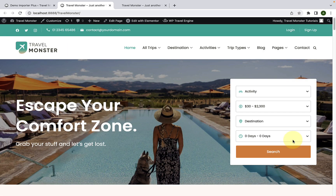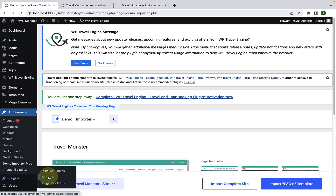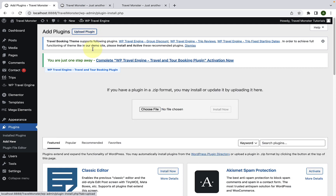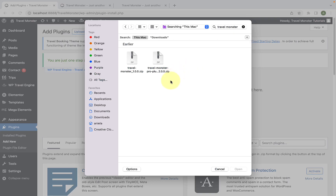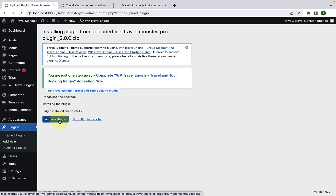Now I will show you how to import a starter site with the Travelmonster Pro plugin. Let's go back to our dashboard. You'll have to install and activate the Travelmonster Pro plugin. Go to Plugins and click on Add New. Click on Upload Plugin, click on Choose File, select the zip file that you downloaded, click on Open, click on Install Now, and click on Activate Plugin.